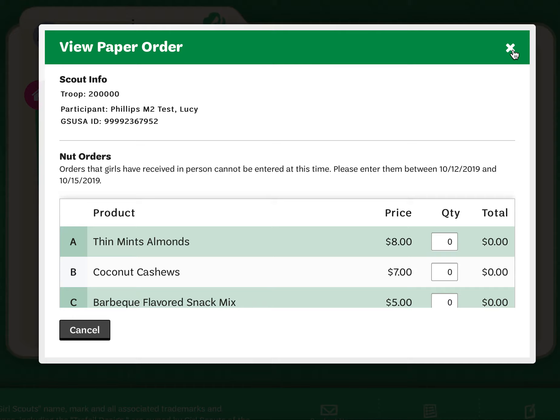Do not enter any items that have been placed online directly by customers for online girl delivered products. Those will be automatically entered into the system for you. The only items you need to make sure have been entered are order card sales.